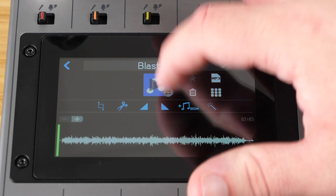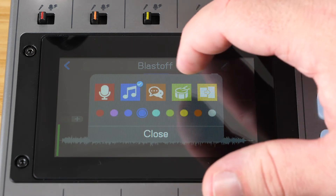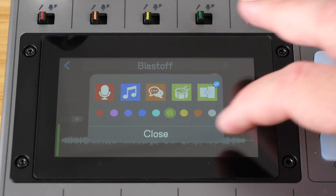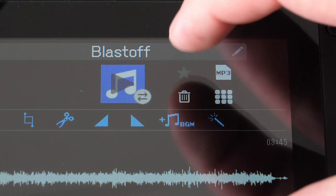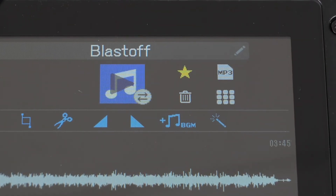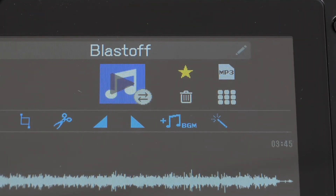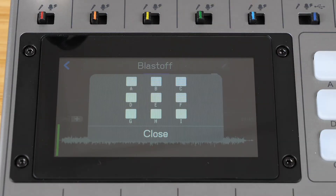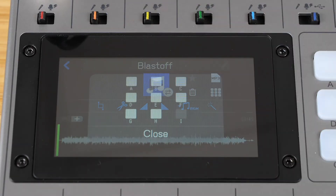You have a few more options on this screen. You can change the icon or color of your file, which can help you keep organized. You can also star files to mark them for later use. You can also delete files from this screen. If you want to assign the clip to a sound pad, simply hit the sound pad button to assign it to one of the pads.